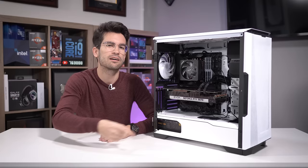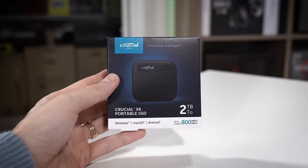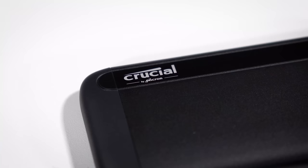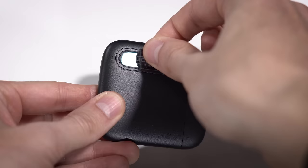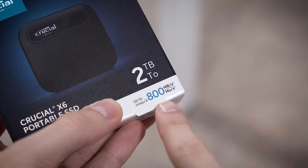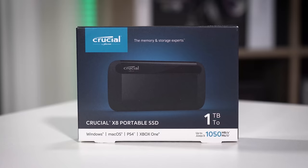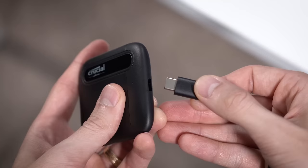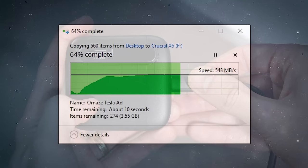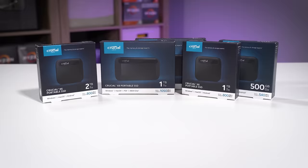Crucial brings 40-plus years of quality and expertise as a brand of Micron to their new external SSDs, the X6 and the X8. They bring an ideal price-to-performance ratio with reliability you can count on when you're on the go. They're compatible with PC, Mac, Xbox, PlayStation, and more. So if you're a frequent traveler, working remotely, or just don't want to fuss around with a screwdriver, simply connect a Crucial X6 or X8 to your favorite device via USB-C and transfer away.